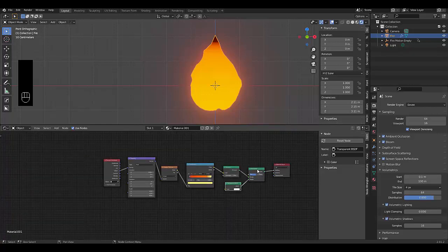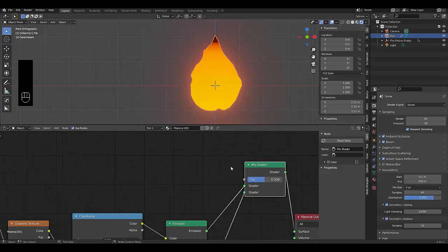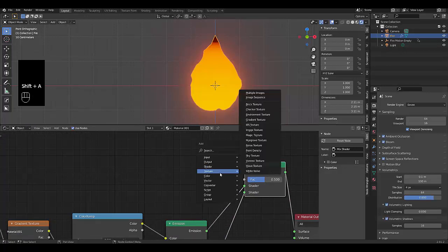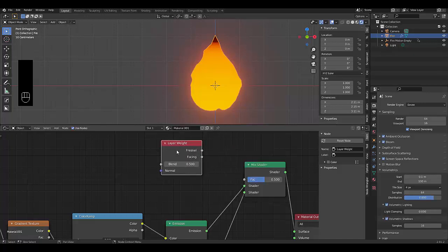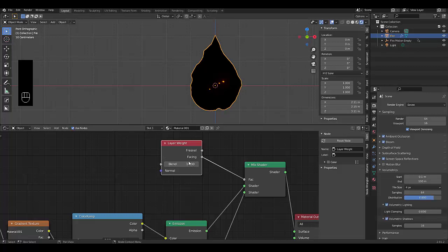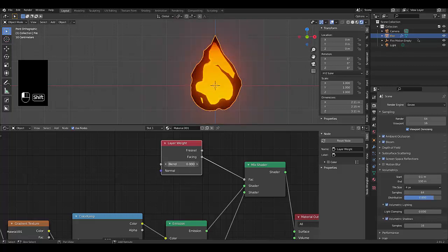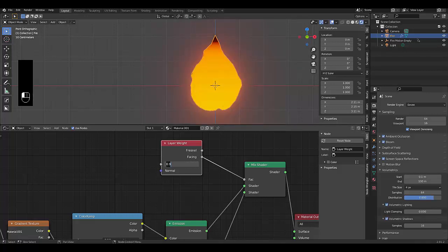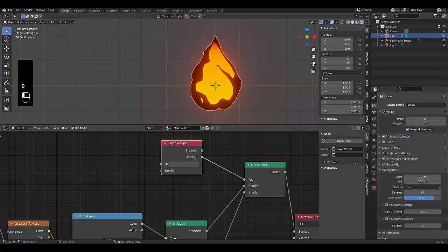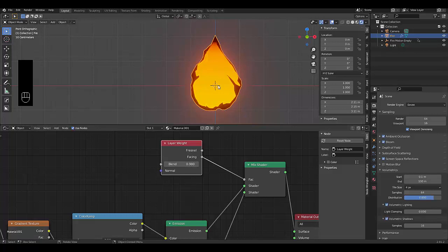We're going to connect something to the mix factor to make it work correctly. Press Shift+A, search for 'Layer Weight', choose Facing, and connect it in. Now increase the blend strength — if it's at 1 it's pretty much invisible, so hold Shift and bring it down to whatever level looks appropriate. I'm going to use 0.98 — that's just my personal preference.